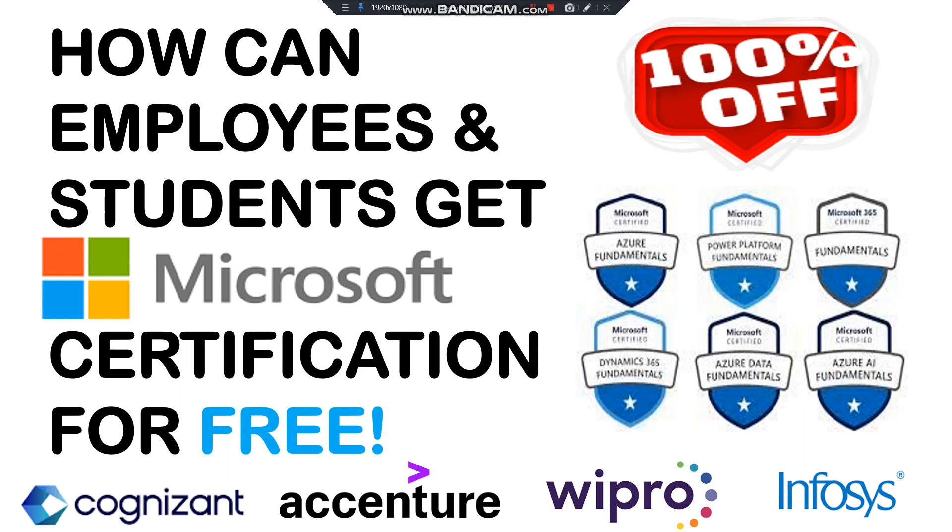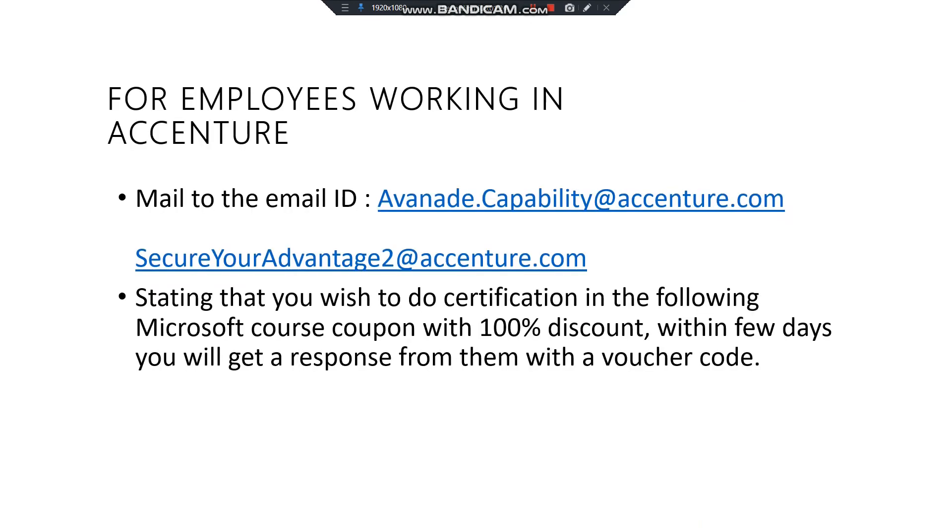As you can see, for employees working in Accenture, Accenture will provide free Microsoft certification as it has tied up with Microsoft. So if you are an Accenture employee, you don't need to pay for any Microsoft certification. You can get it for absolutely free, but there are some terms and conditions.